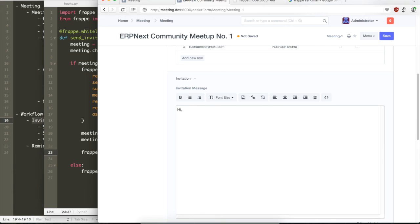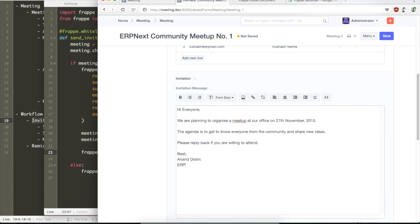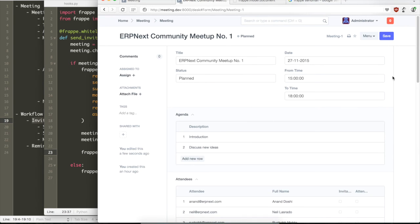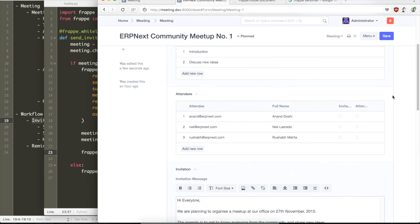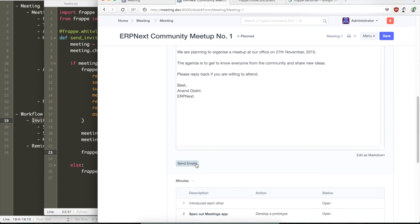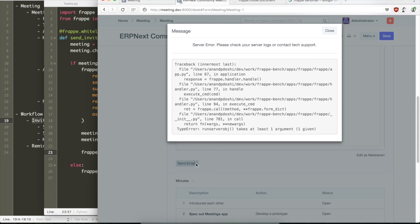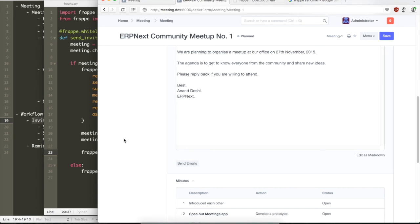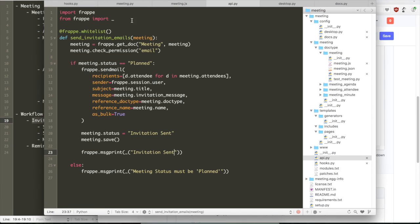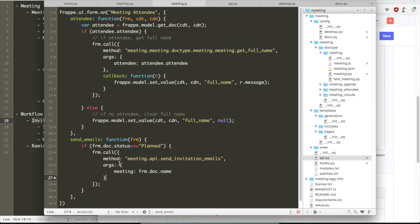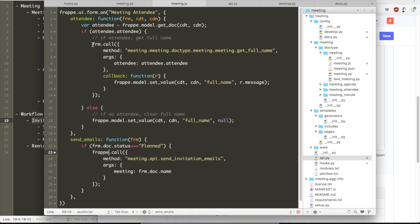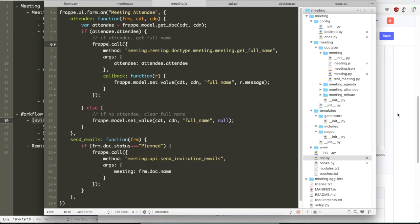So currently this meeting is planned. Let's just quickly write out an invitation message that we will send out to everyone. Then we just created the message, welcome message for the meeting. I'm just going to click on send emails. And oops, there is an exception. The exception says that it's looking for an object called run server method. We quickly realized that the handler that we have set is on meeting attendee and not on meeting. So what we need to really do is set the handler on the meeting.